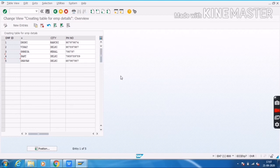This is the procedure for how to create a Table Maintenance Generator and how to enter entries by using a Table Maintenance Generator.